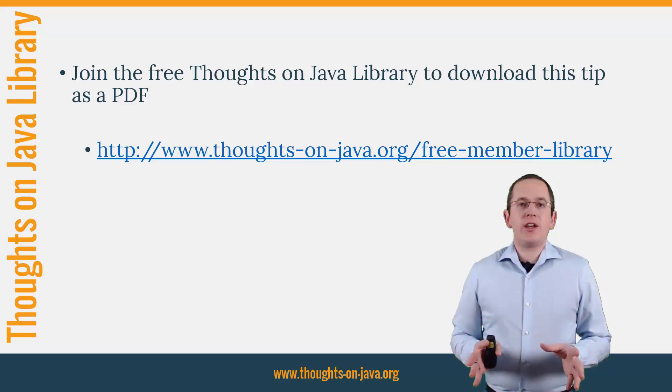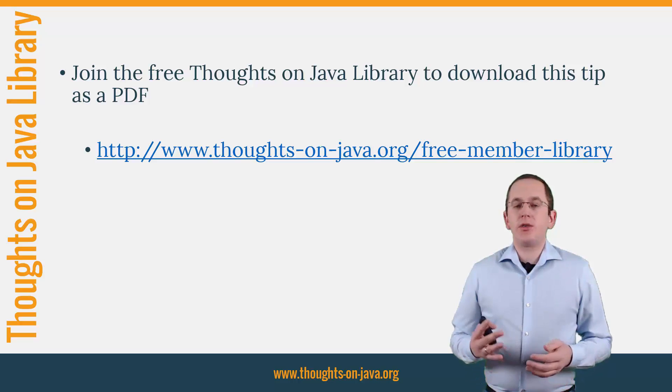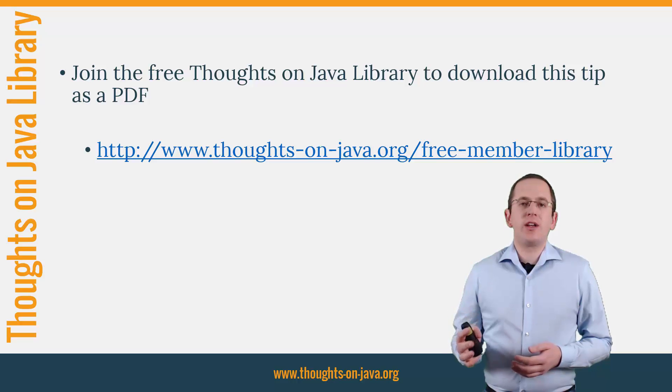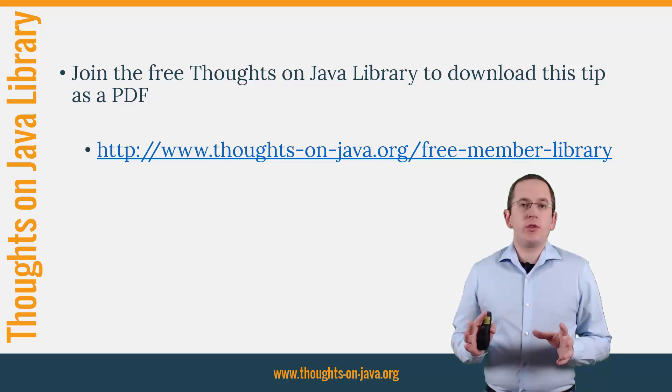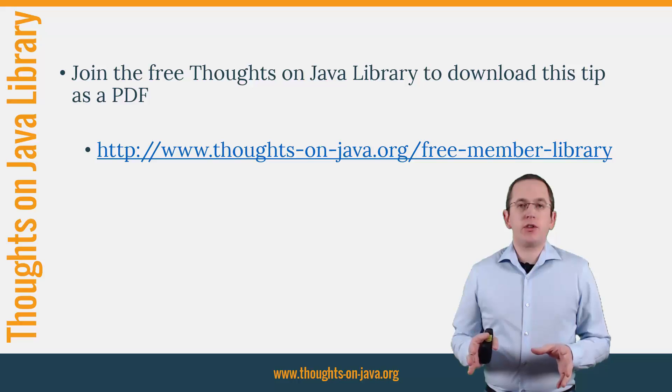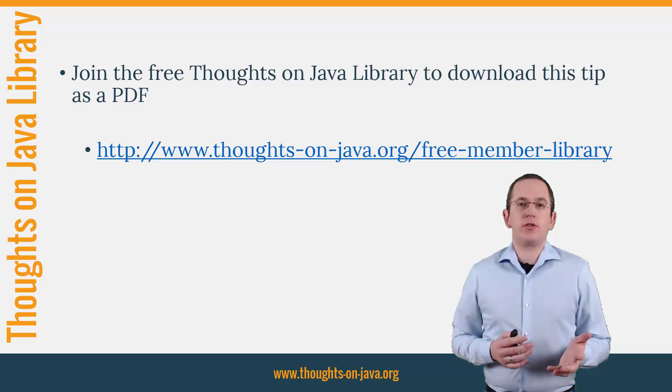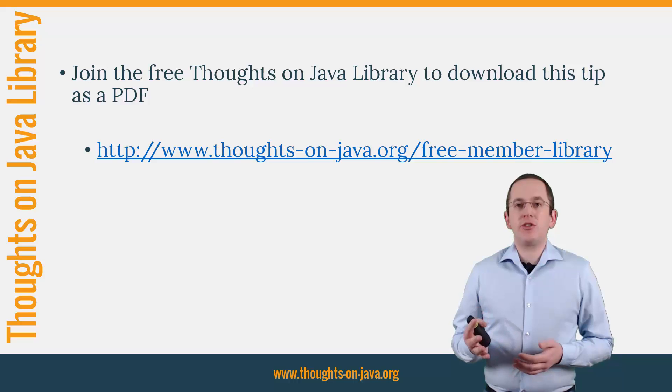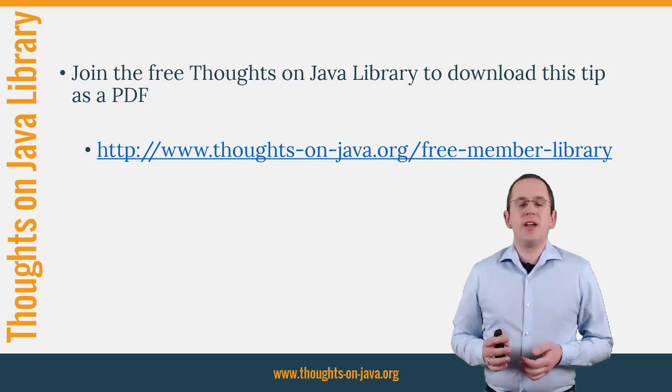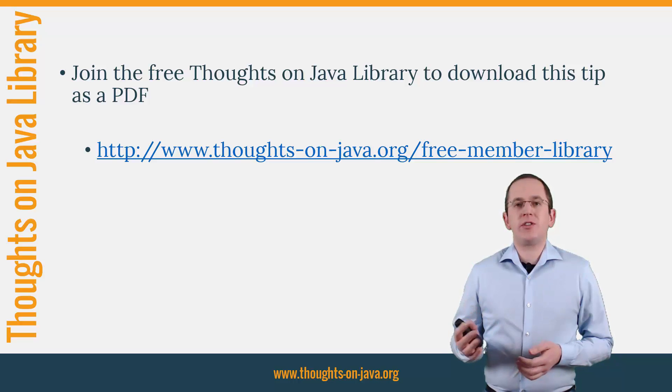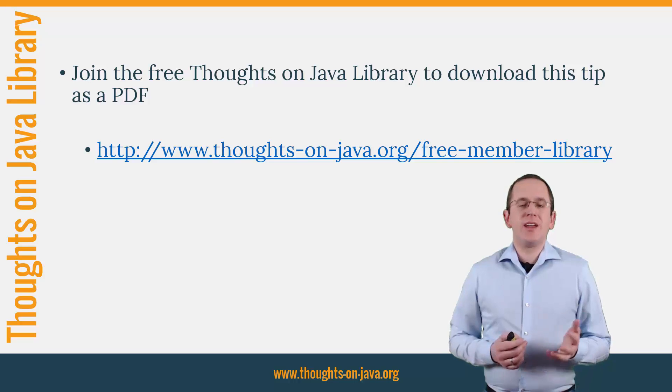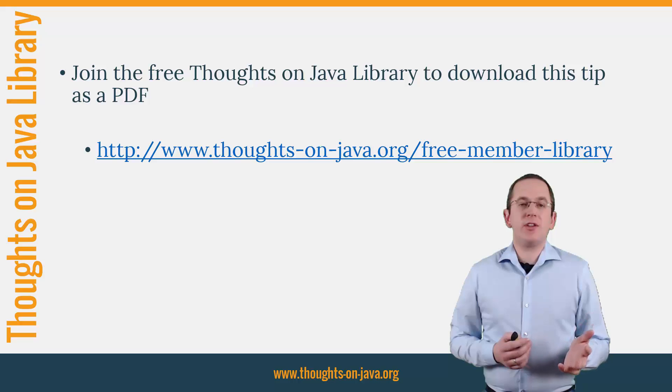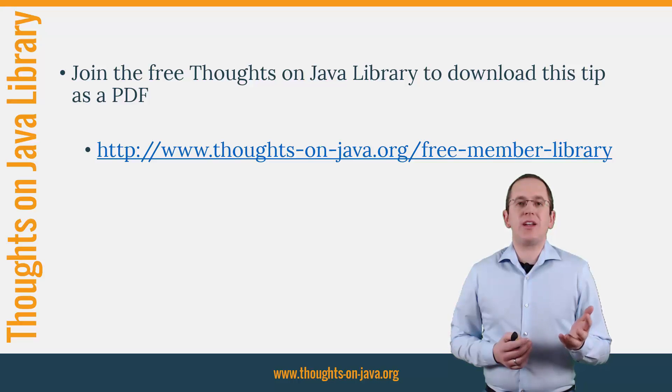OK, that's it for today. If you want to learn more about Hibernate, you should join the free Thoughts on Java Library. It gives you free access to a lot of member-only content like an ebook about Java 8 support in Hibernate, lots of cheat sheets and a video course. I'll add the link to it to the video description below. See you next week for a new Hibernate tip and if you liked today's video, please give it a thumbs up and subscribe below.